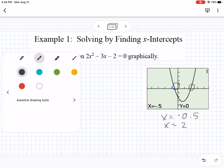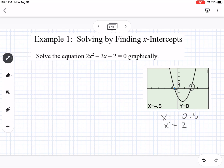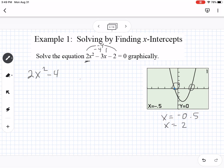We're going to also do this algebraically. If I have 2x squared minus 3x minus 2, this has a leading coefficient greater than 1, so we're going to factor by grouping. I multiply 2 and negative 2 to get negative 4, and I look for two numbers that multiply to negative 4 but add to negative 3 — that would be negative 4 and 1. So I write this as 2x squared minus 4x plus x minus 2 equals 0.